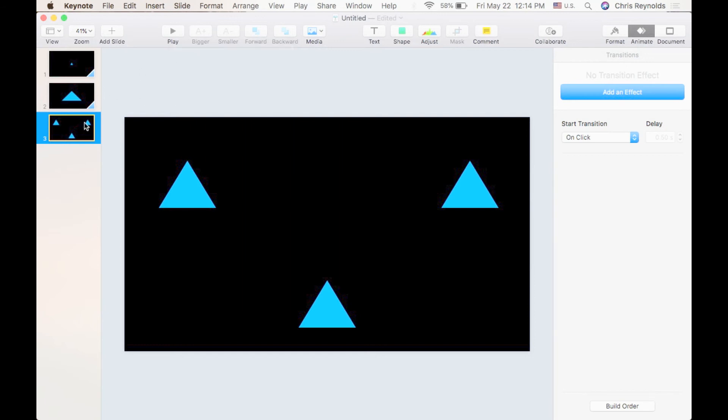But Magic Move is not the only transition we have. So let me go ahead and remove these two transitions. I did that by holding the command key and pressing Z twice. That's the undo button.